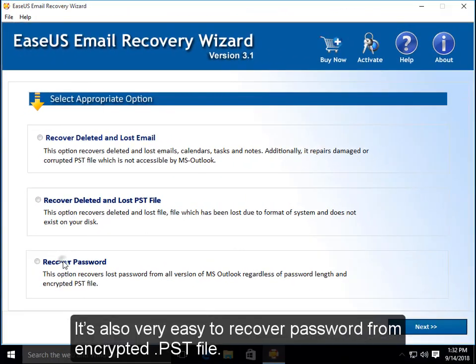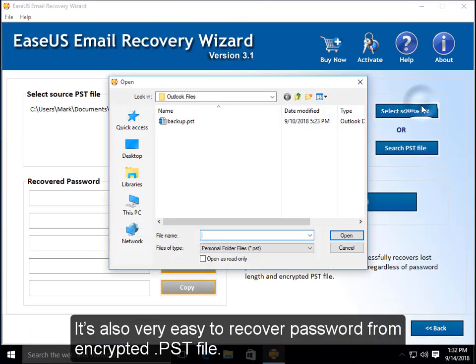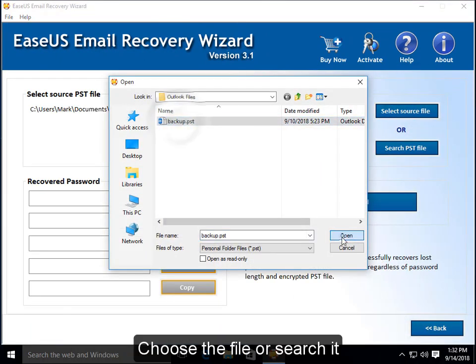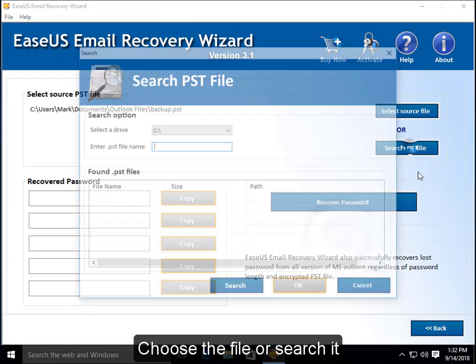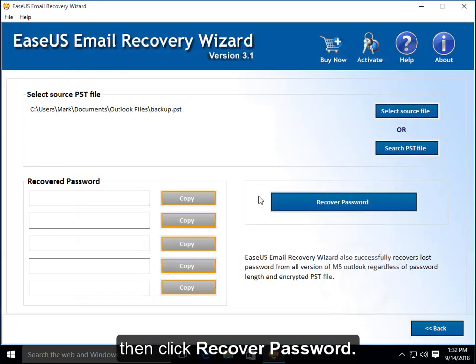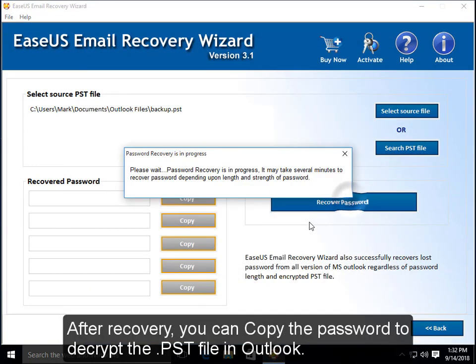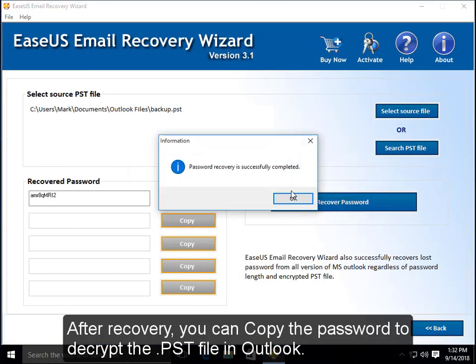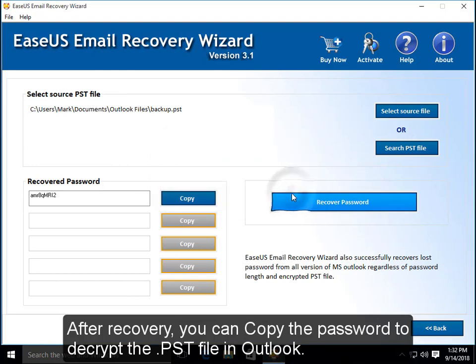It's also very easy to recover password from encrypted PST file. Choose the file or search it, then click Recover Password. After recovery, you can copy the password to decrypt the PST file in Outlook.